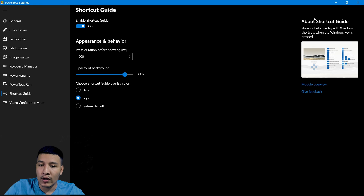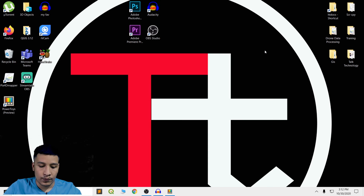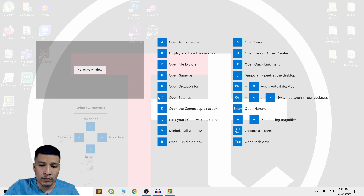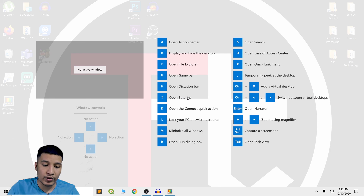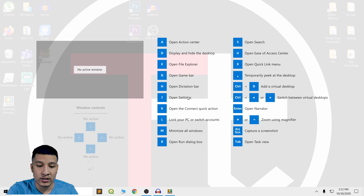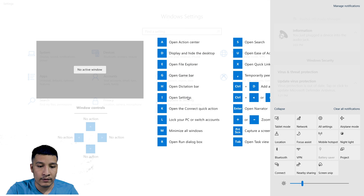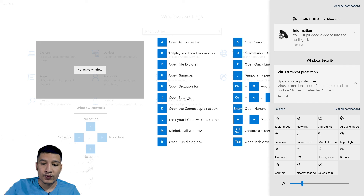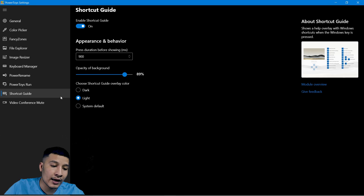Next we have Shortcut Guide. It's not the most important feature but I'll show you what it does. If you keep pressing the Windows key, it will show you shortcut buttons and by pressing them it performs different actions. For example, pressing I opens Settings, pressing A opens the Action Bar, and so on.